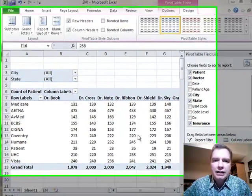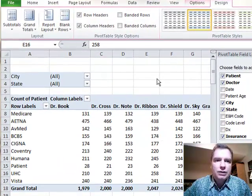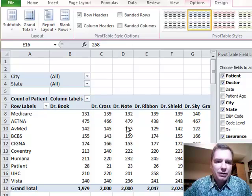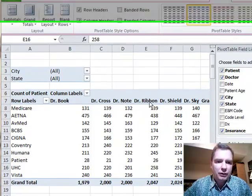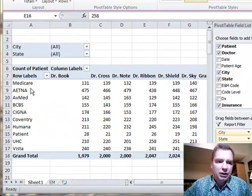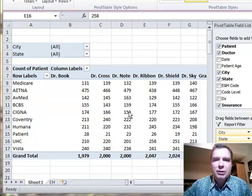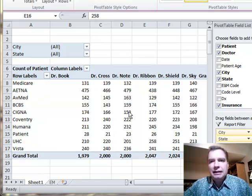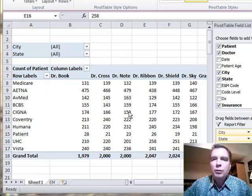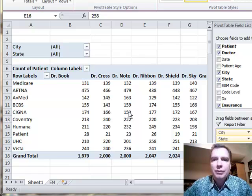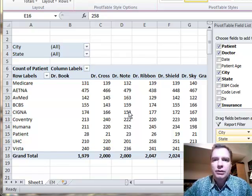What we're going to do today is switch to a new data set. I have some evaluation management codes, a bunch of them here, so we can look at the referring physicians up here and the primary insurance here. There's a bunch of different ways to analyze and we'll play with evaluation management codes for the next several Excel videos.